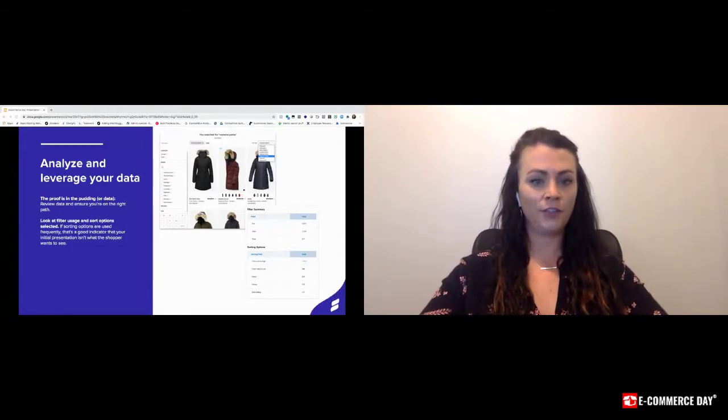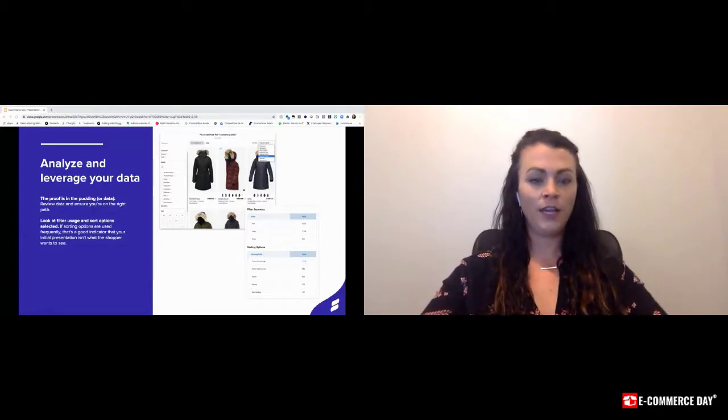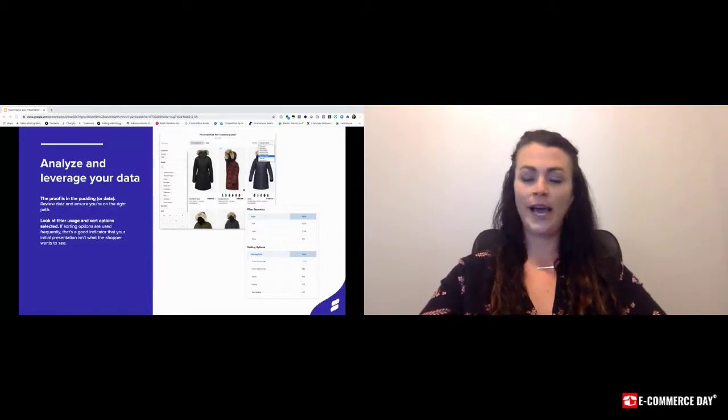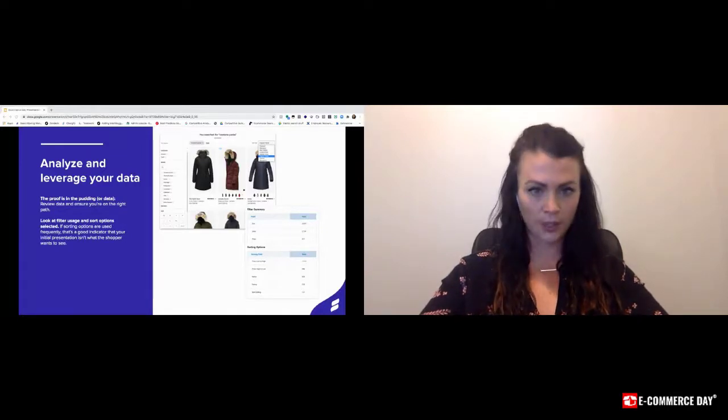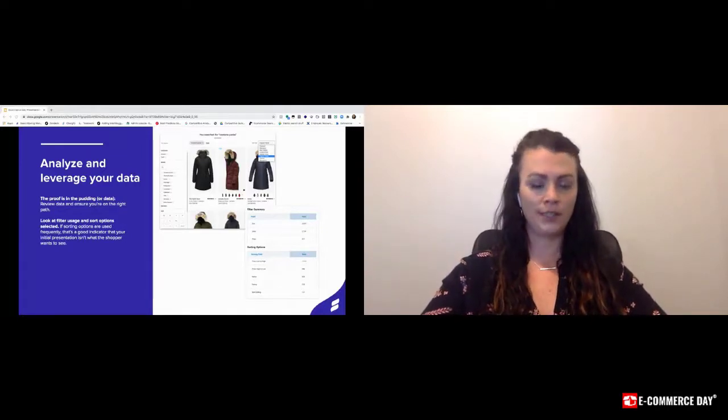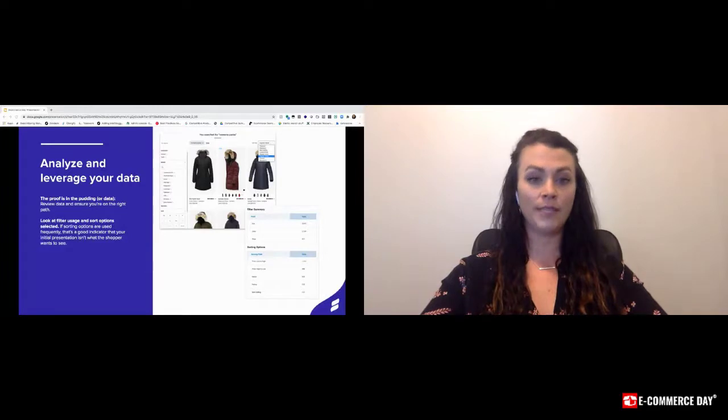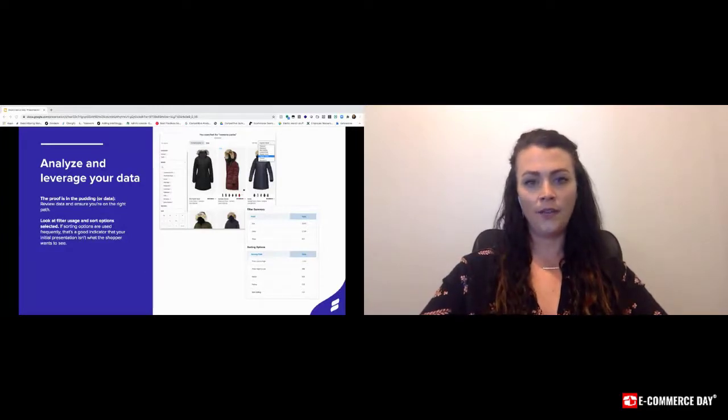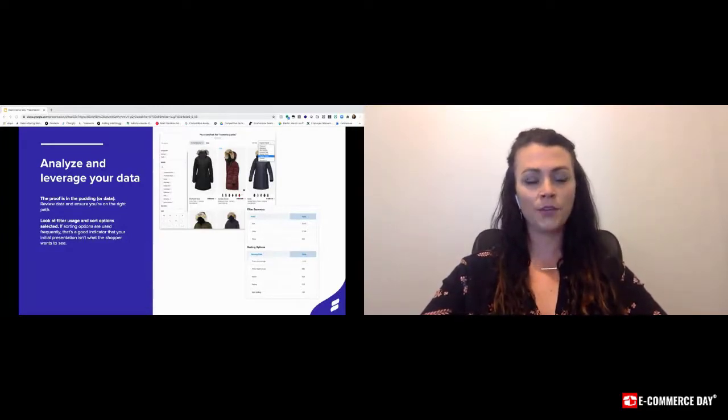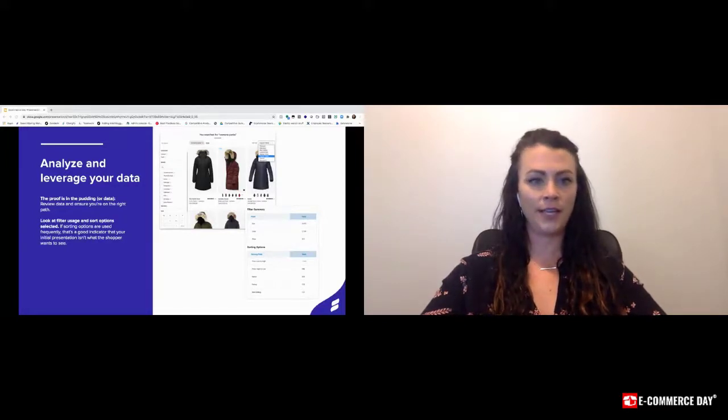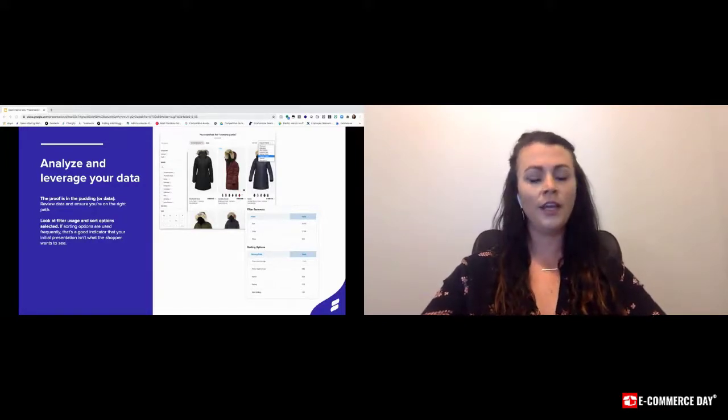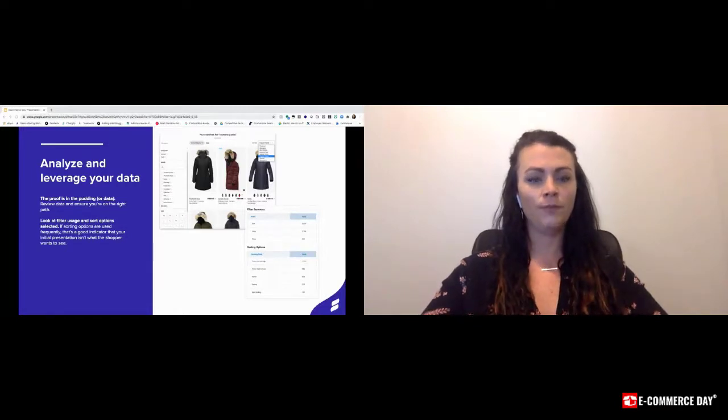Otherwise, a feature like filtering can have the inverse effect if only half of your products are tagged with a color. Those would be products that the customers are then missing out on. Likewise, if you're still early in the process of obtaining reviews, it might be best to hold off on leveraging that data as a filter or sorting option until it can provide more value.